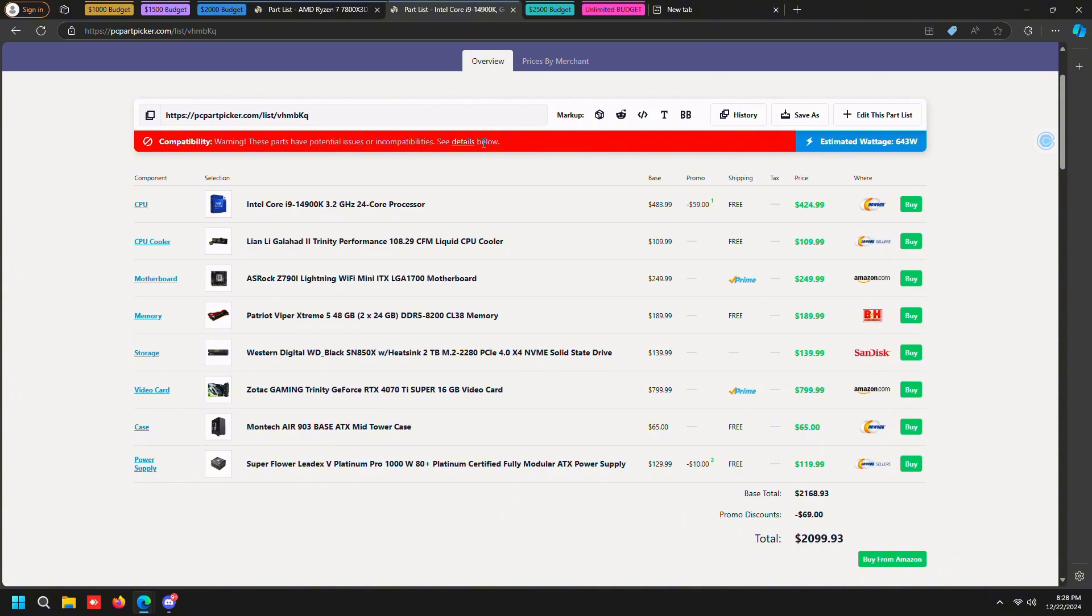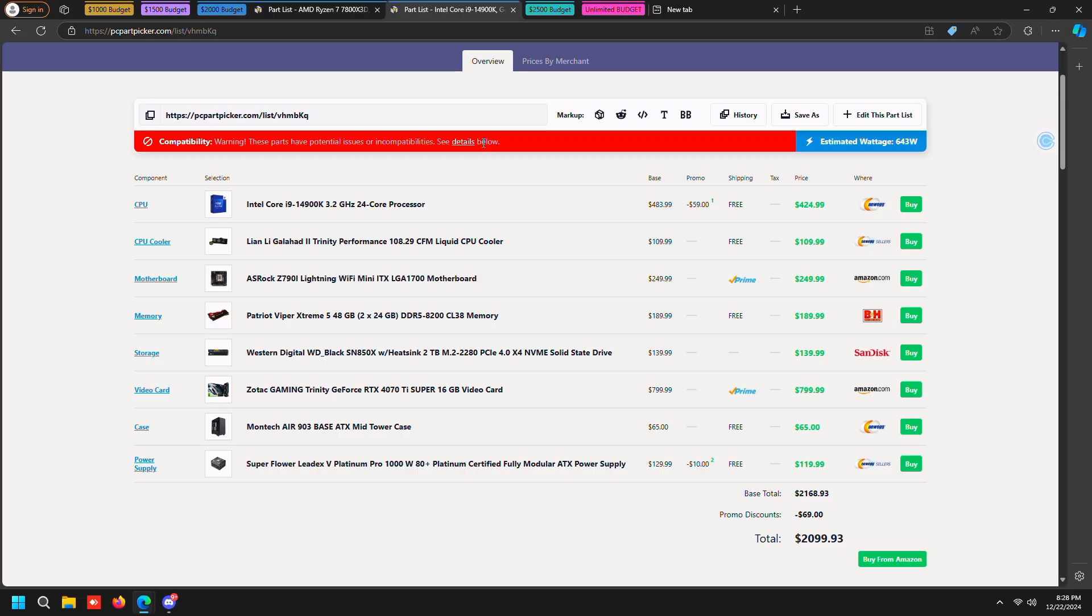We're not going to get into that but pretty much just try to avoid 32 gigabytes on the Z790I Lightning if you want to get 32 gigabytes. Then you have to switch the motherboard to a different one. But as you guys can see this is $2000, you can get a 4070 Ti and i9 and 8200 megahertz CL38 memory which is blazing fast. Any game that you throw at this is going to be insane, and with a thousand watt power supply in case you want to update the graphics card in the future.